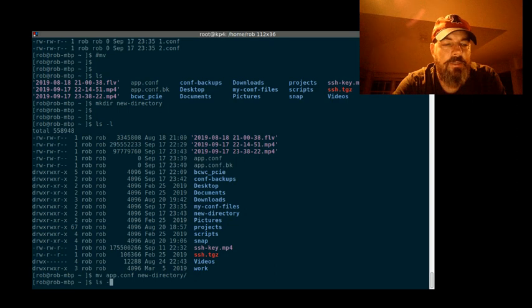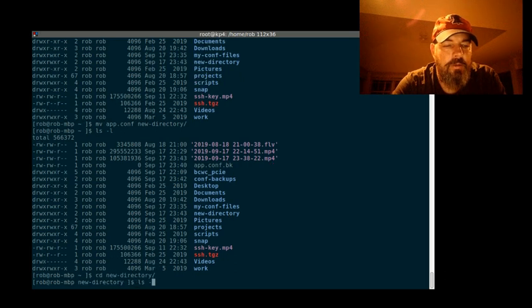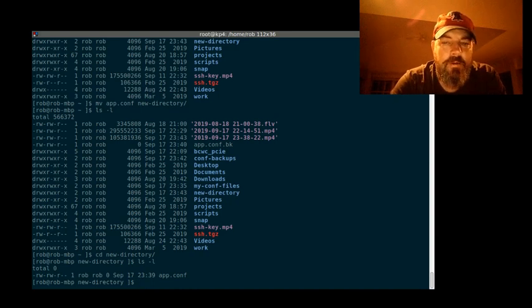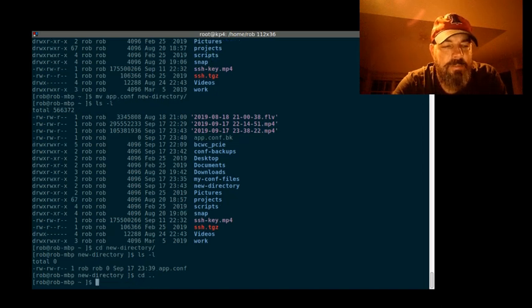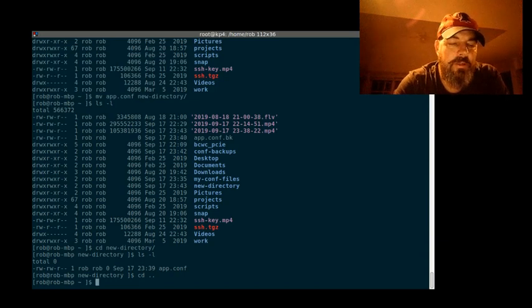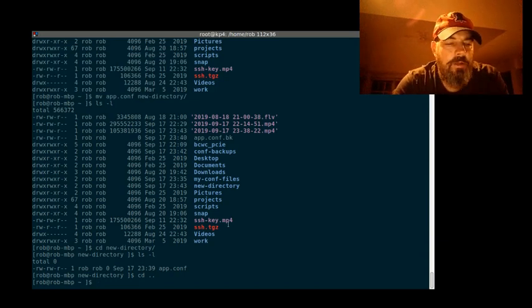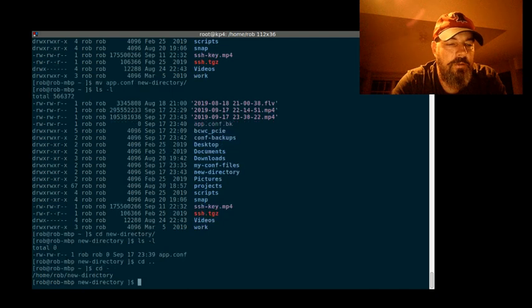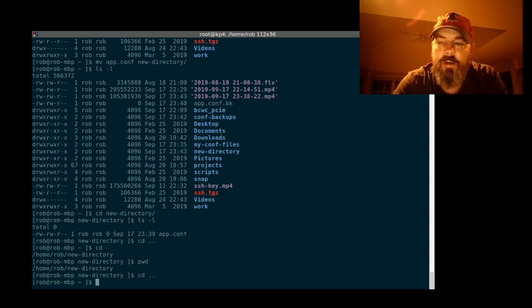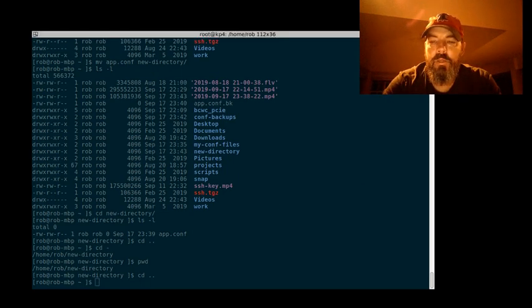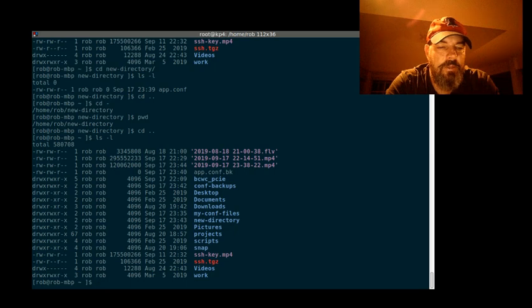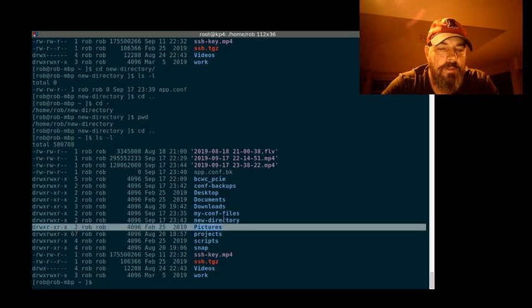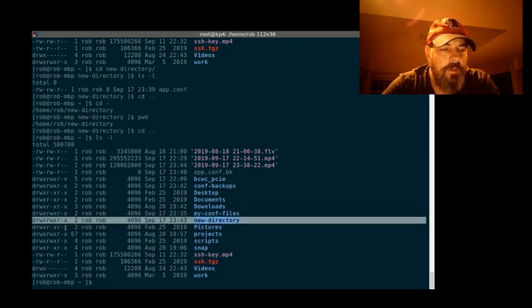I just did ls -l. Let's do it again and see if app.conf is gone. It is. Let's go into new_directory, do ls -l again. You can see it moved it into there. cd space dot dot puts you back up in the directory above yours. Here's a hint: cd space dash puts you back in the directory where you just were. Anyway, we're going to go back up one because we don't want to be in there. You can move a whole directory too. Let's do ls. Here's our new directory. You can see it's a whole directory because it starts with a 'd'.